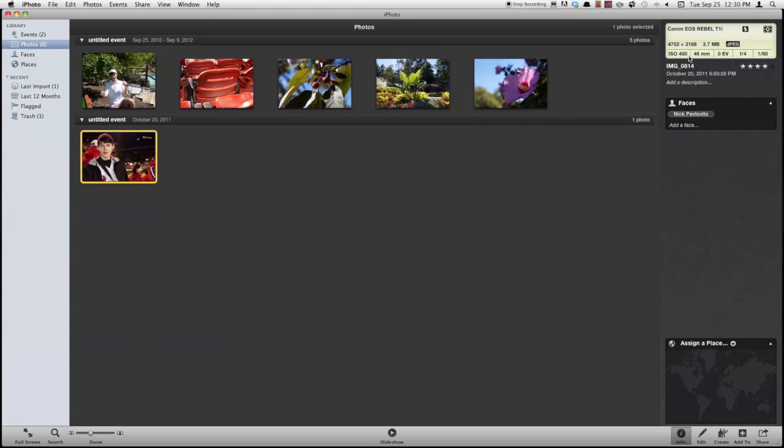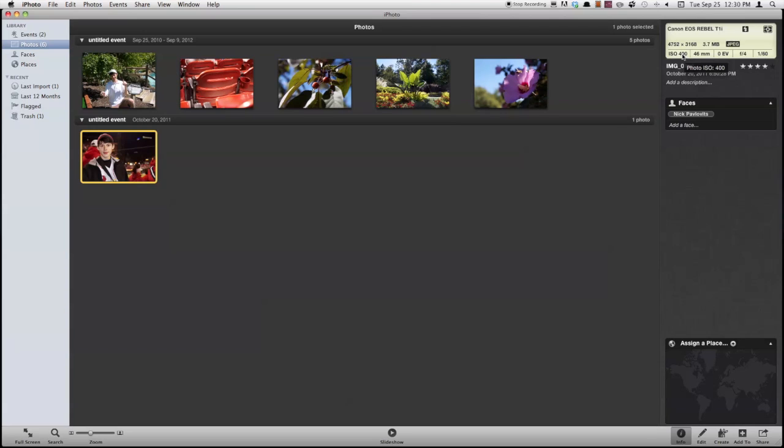So it tells me what camera it was taken with, what my flash setting was, I have my flash set to on. It'll tell me my shutter speed, aperture, exposure compensation, focal length, ISO, and then my dimensions, the file size, and even the file type.